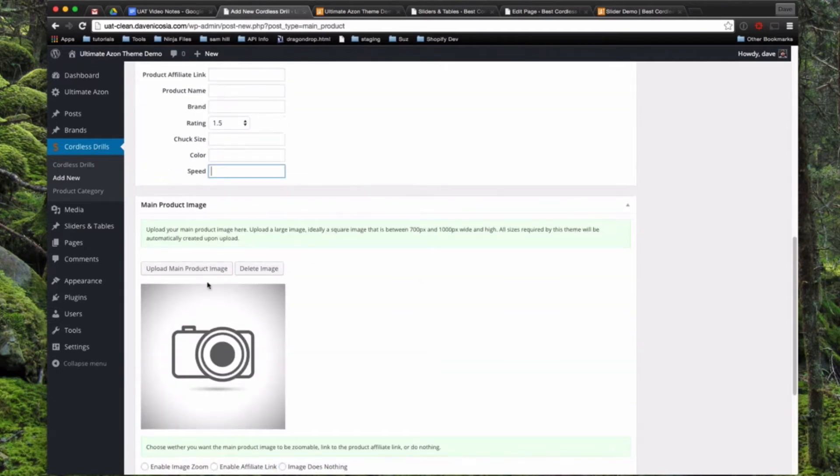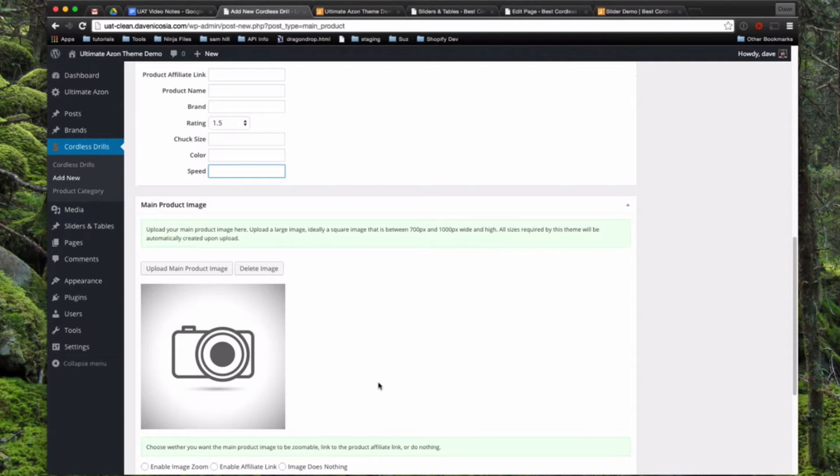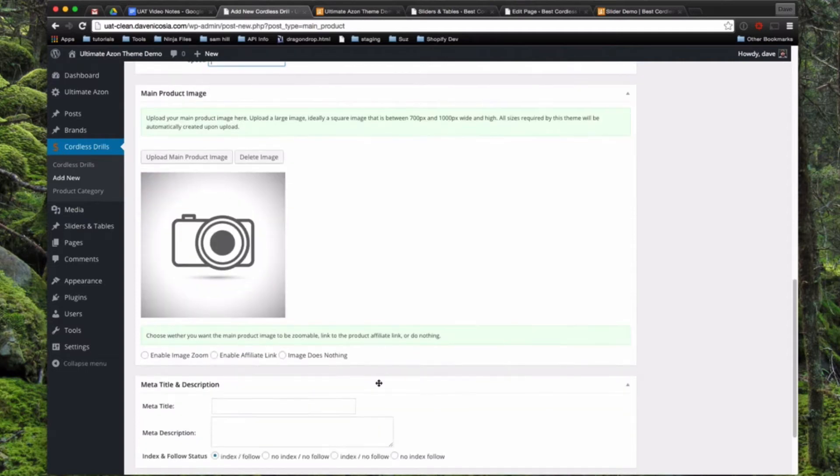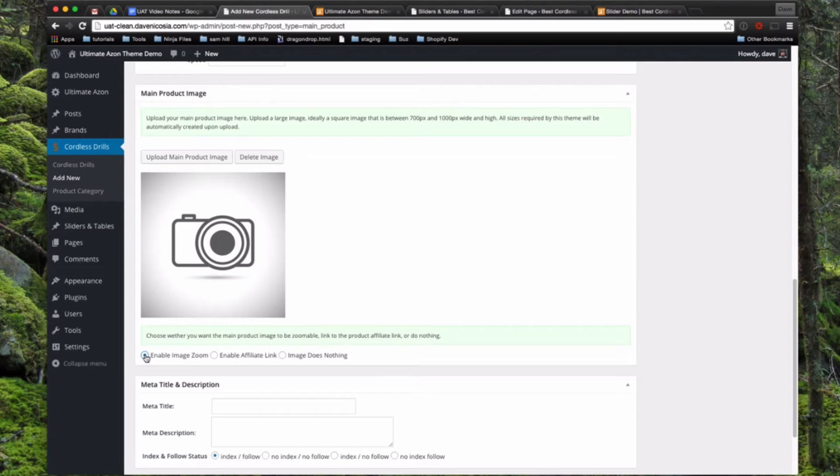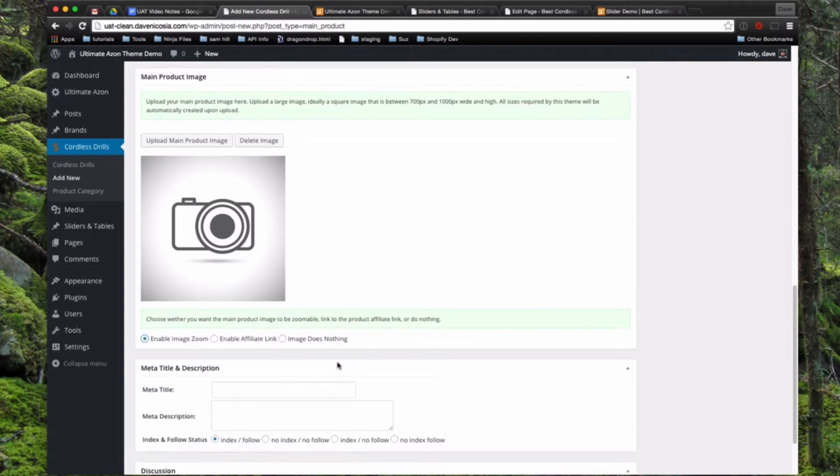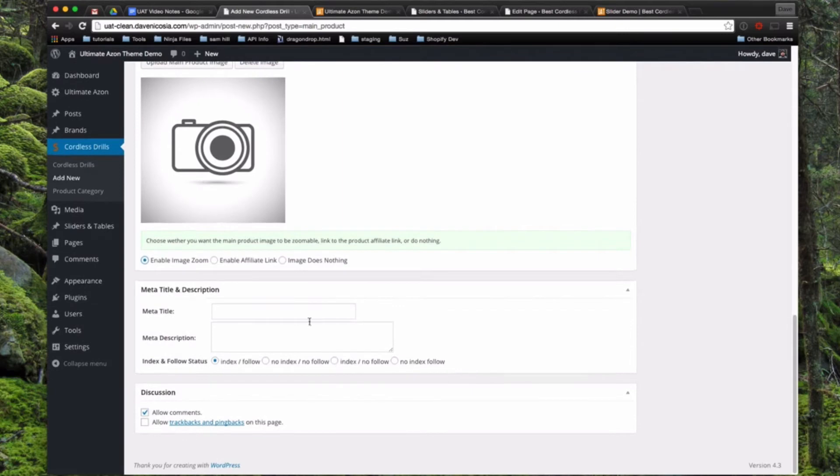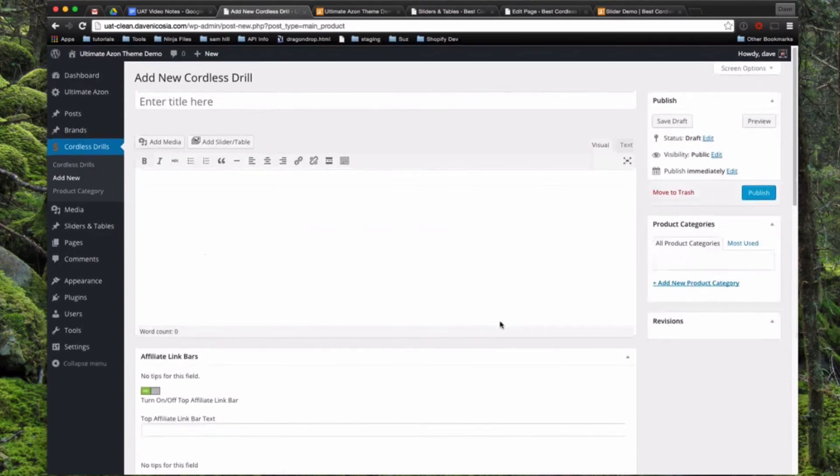Below that, we have a main product image. It will show this by default if you do not upload an image. I recommend uploading square images, that's what will work best with the theme. And if you want to enable the zoom image, like on the demo site, you want to make sure you upload, I recommend an image at least 700 pixels wide. Because if you upload a small image, you're not going to have anything to zoom to. Then you can come in and we have the built-in SEO turned on so you can put a meta title and description. And that's really all there is to adding a new Cordless Drill to your website.